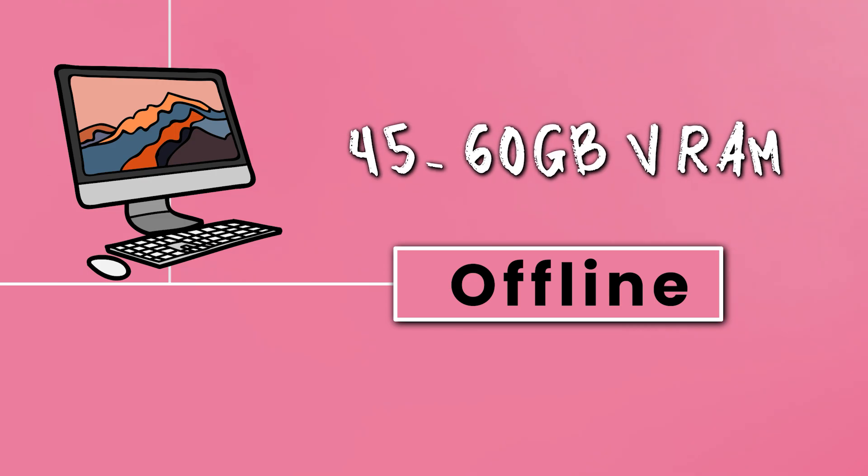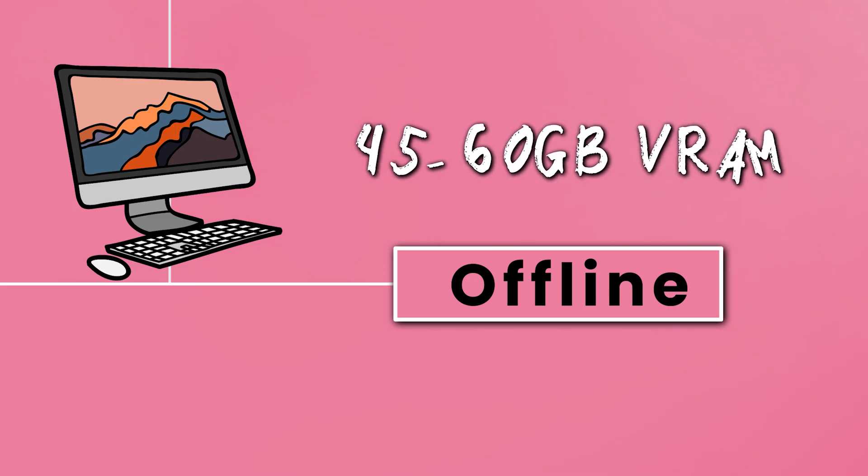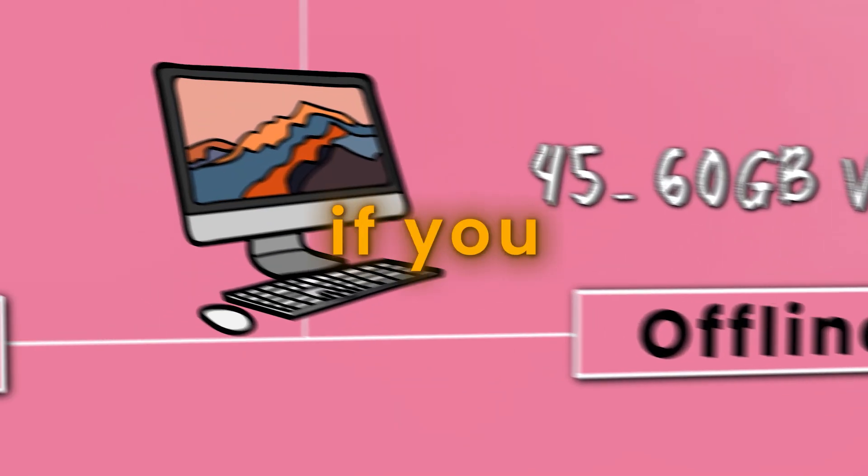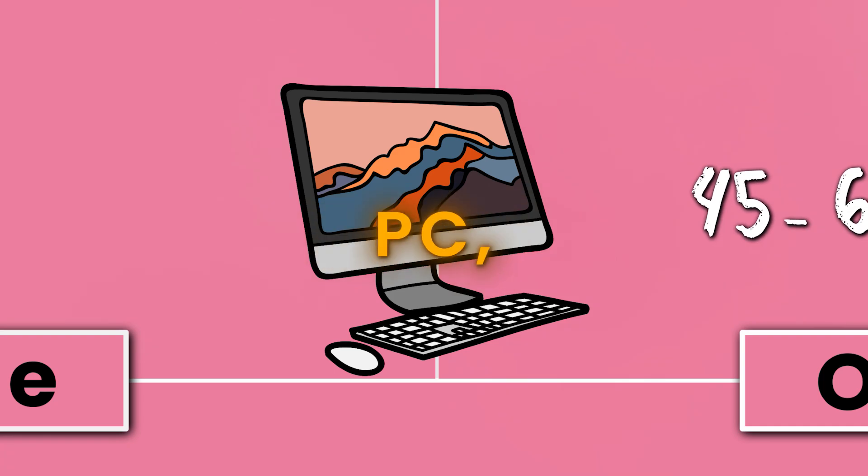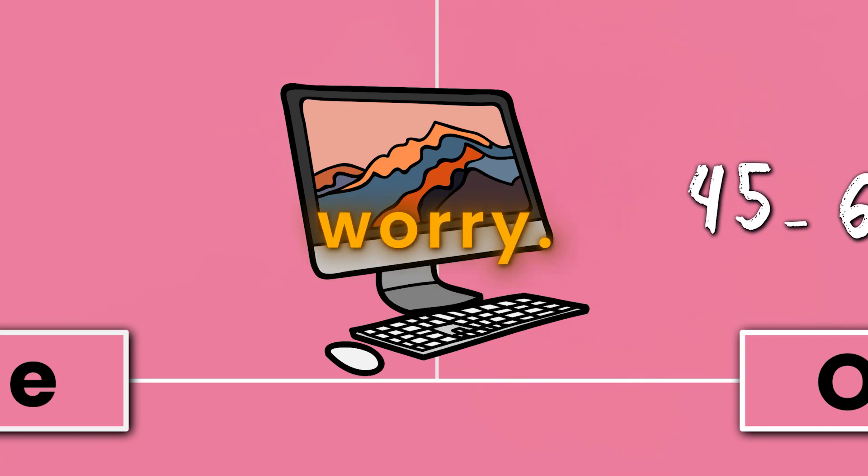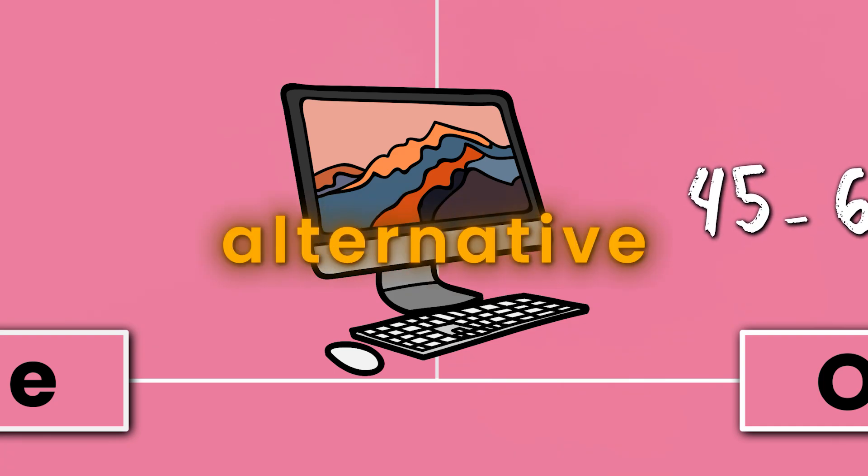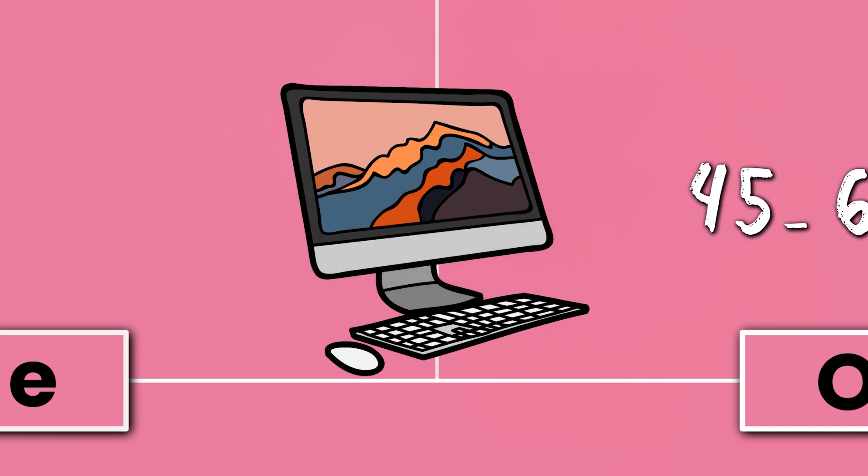If you're interested in installing Hunyuan AI locally, check out the previous video. But if you don't have a high-end PC, don't worry—this video will show you an alternative way to use it.